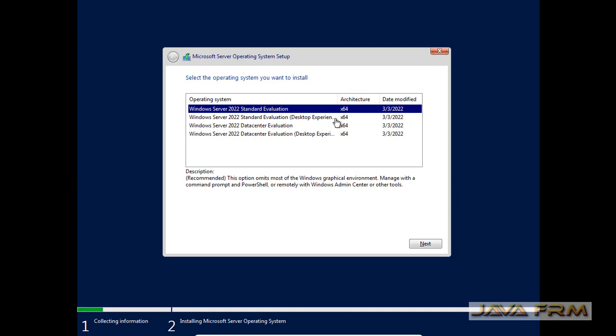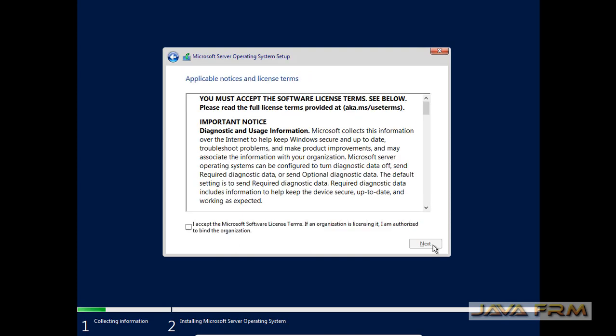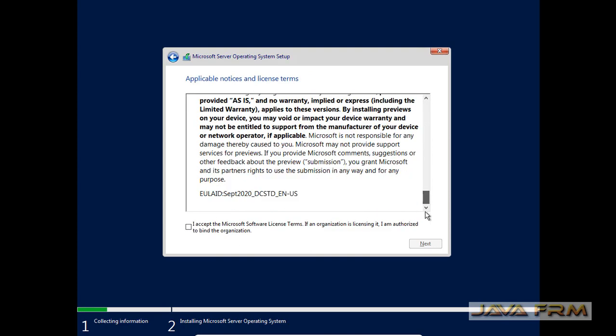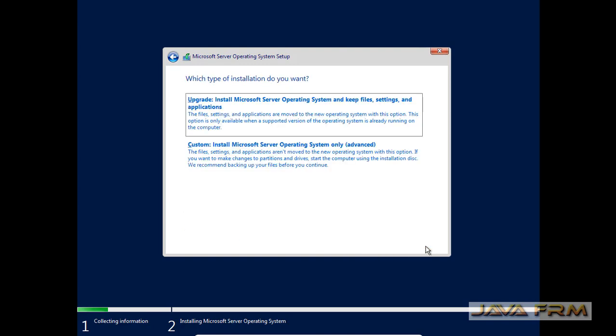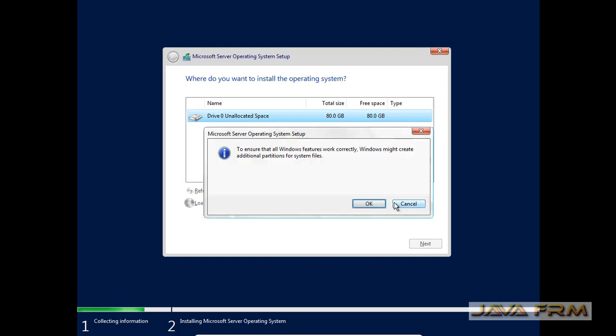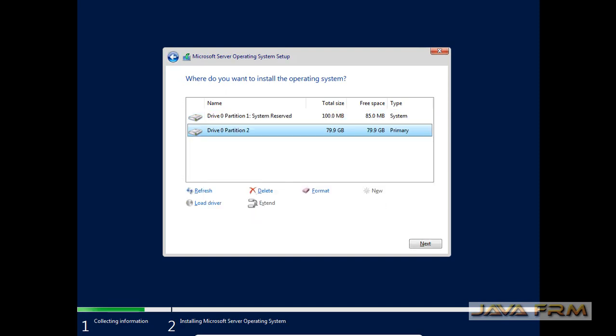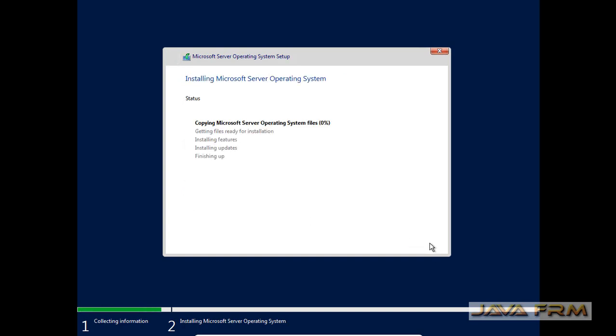I am choosing Windows Server 2022 data center desktop experience. Click the next button, accept the end user license agreement, choose custom install, click the new button. I am going to create only one drive, that is C drive only. Click the next button, which will start the installation.